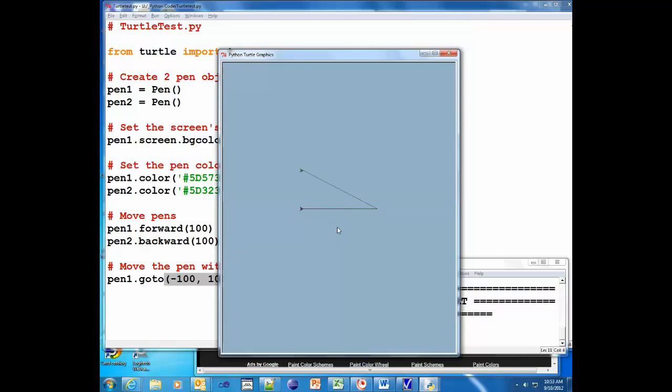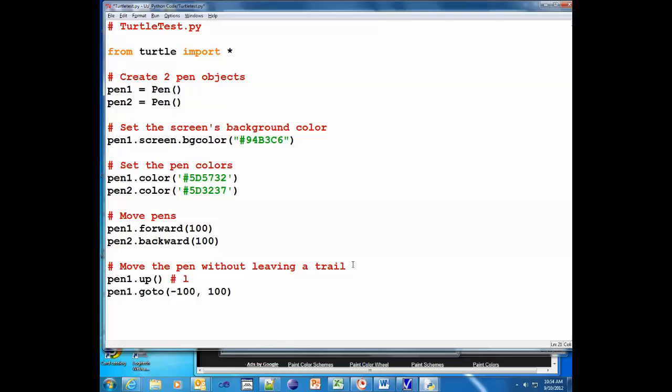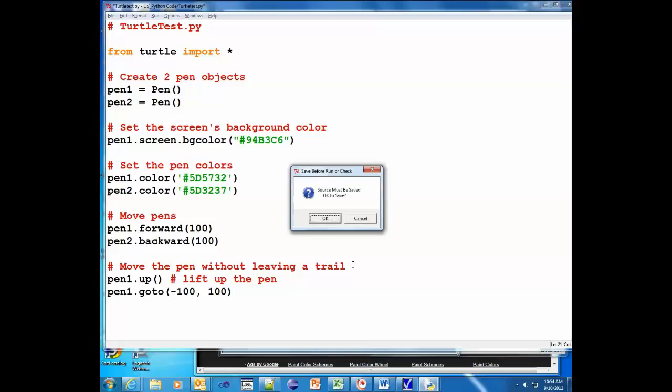So what we need to do is remove the trail. So what we're gonna do is use pen1.up() and I'll put a comment here: lift up the pen.